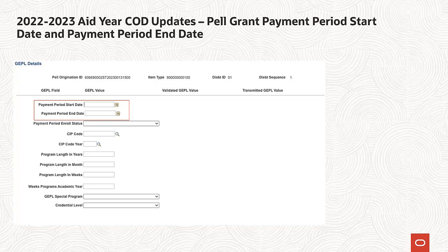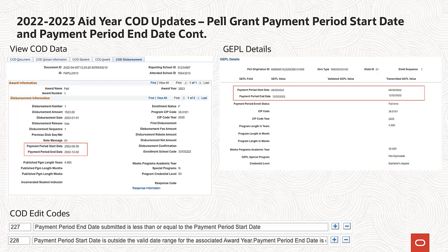You can override the Payment Period Start Date and Payment Period End Date for Pell Grant Awards on a per-student basis on the GEPL Details page. The Payment Period End Date and Payment Period Start Date for Pell Grant Awards will be displayed on View COD Data and the Pell DISG tab of the Manage Pell Payment page. Edits 227 and 228 have been added to the delivered COD Edit Codes.